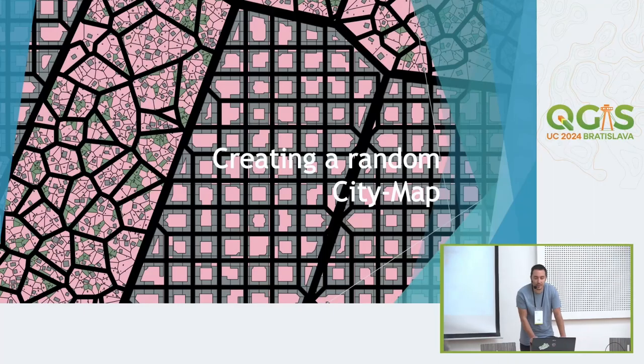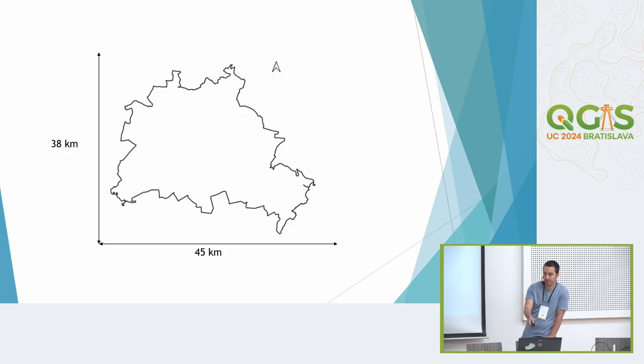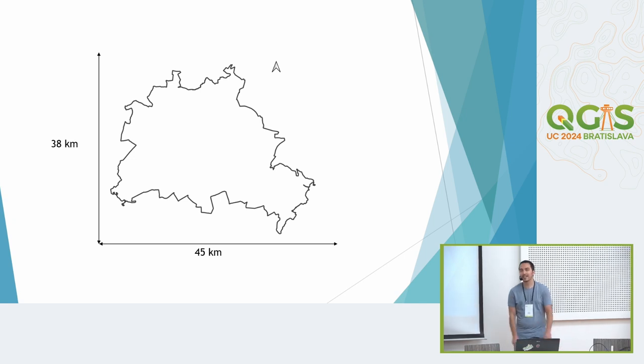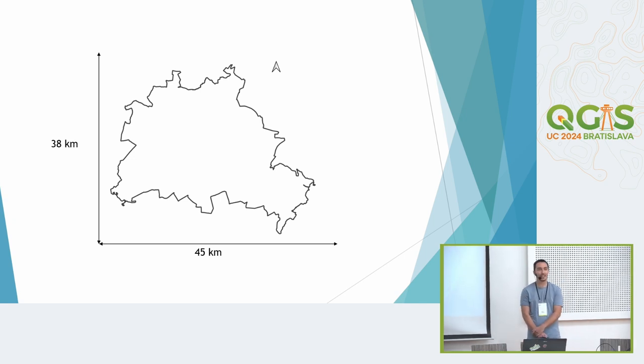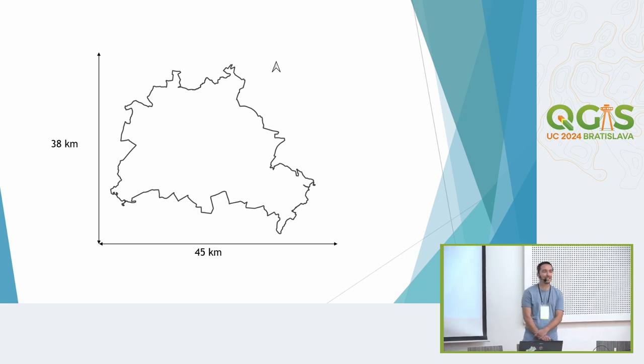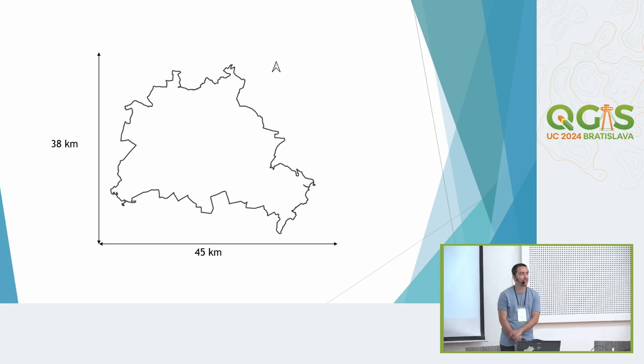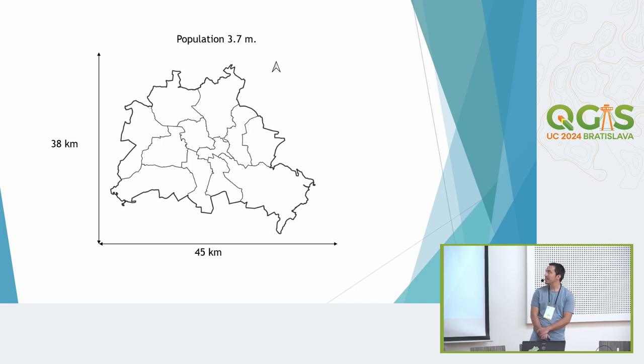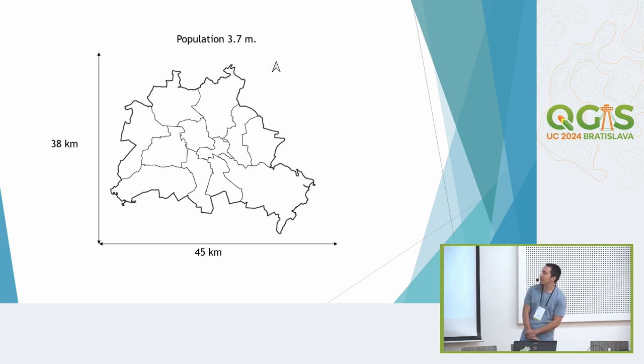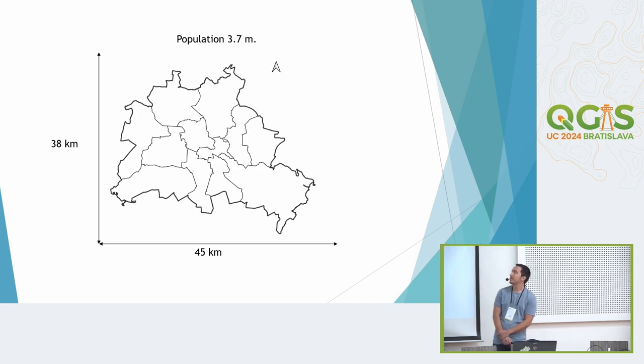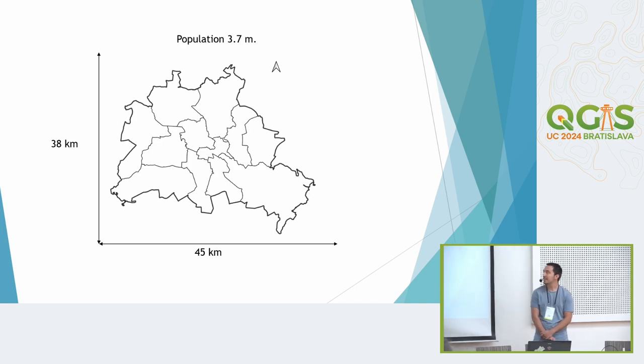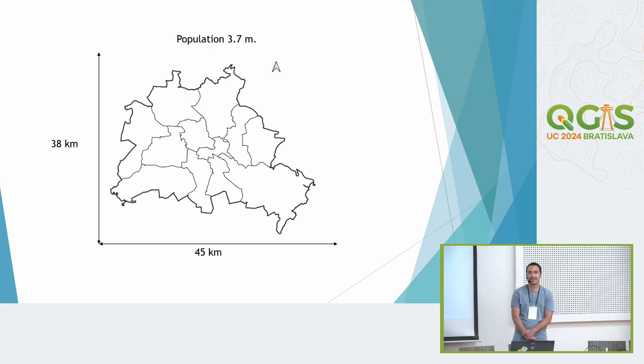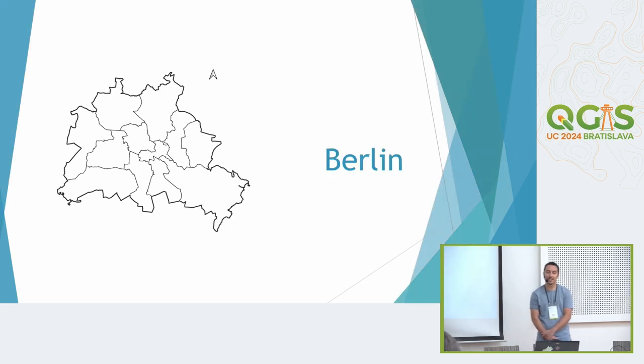We start with this one. Anybody has any idea which city this is? I can show you the districts and the population is 3.7 million. It's Berlin, right.